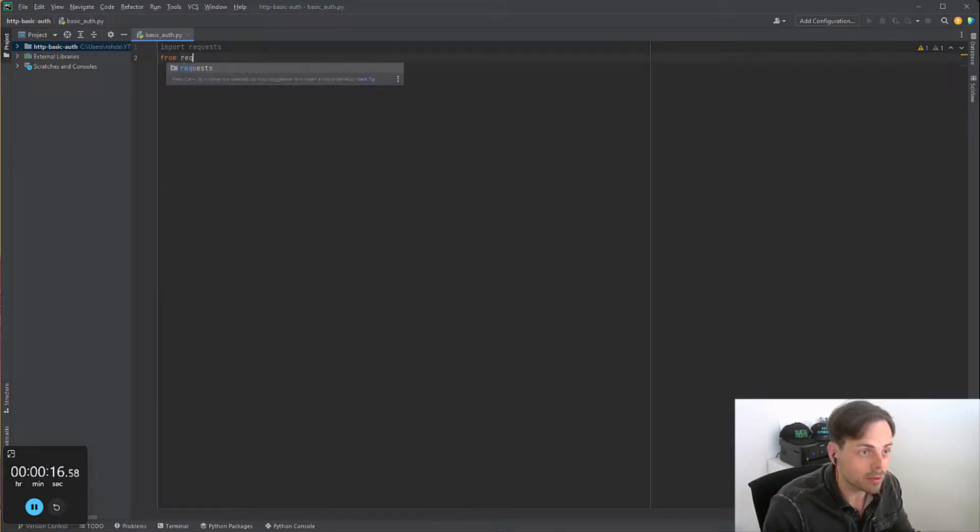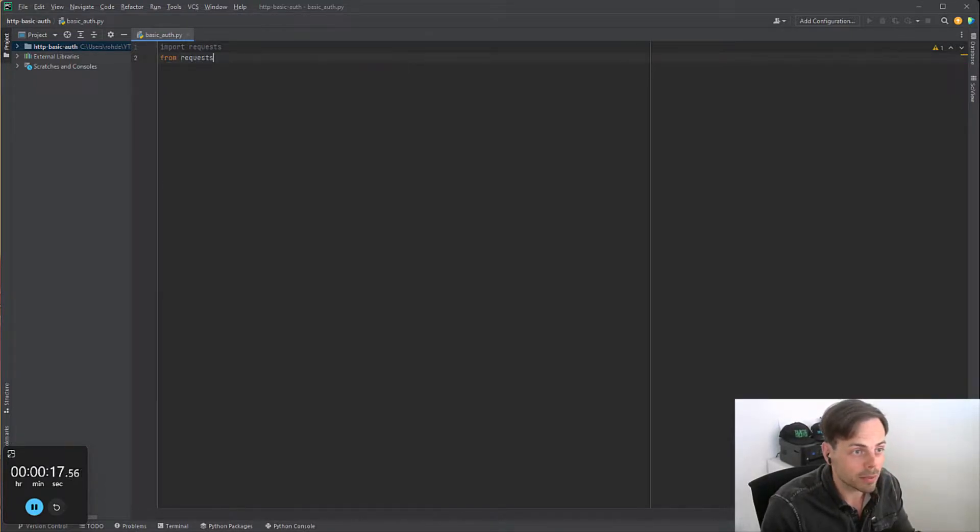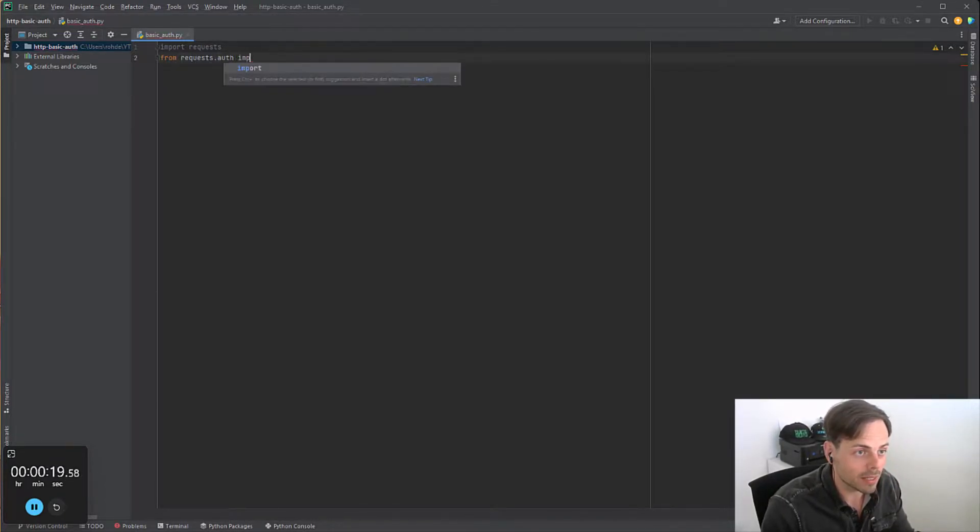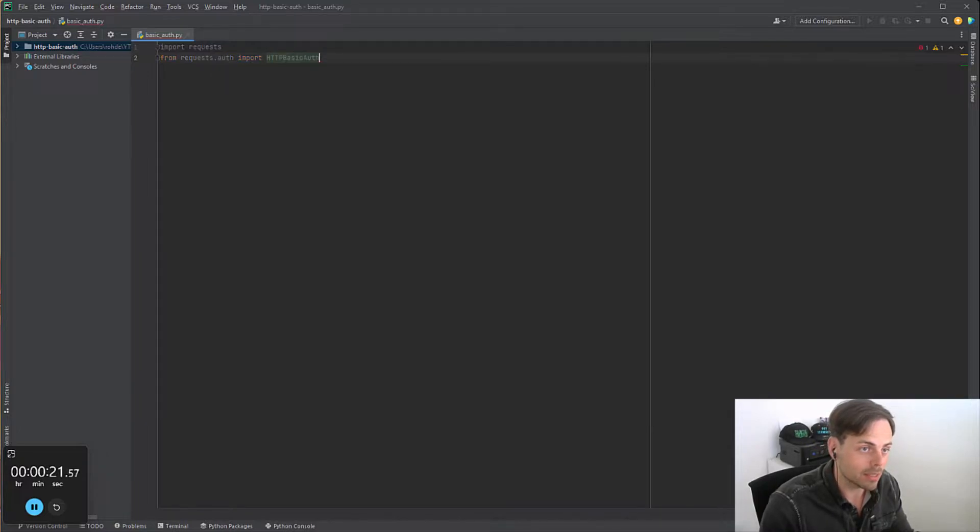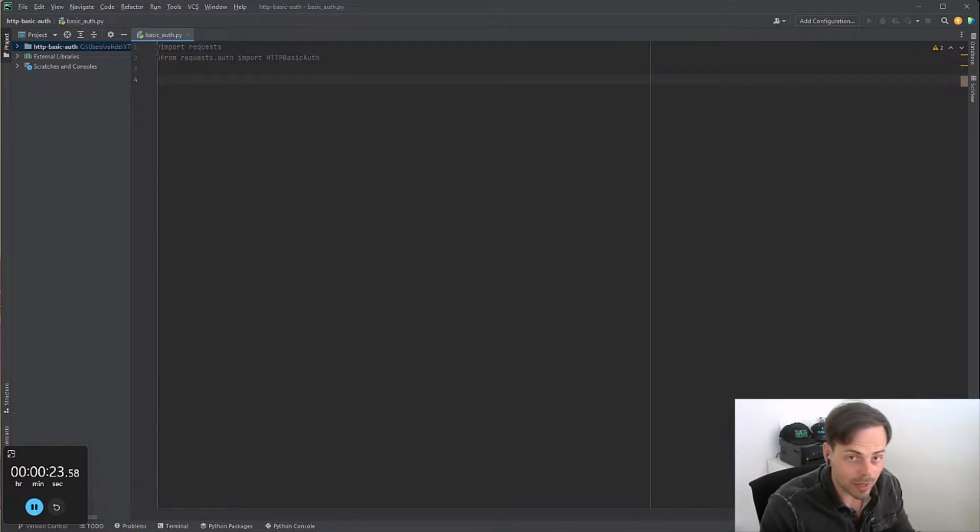From the requests module, in the auth, we can import HTTPBasicAuth. With this we already have everything important. We can move on to our request.